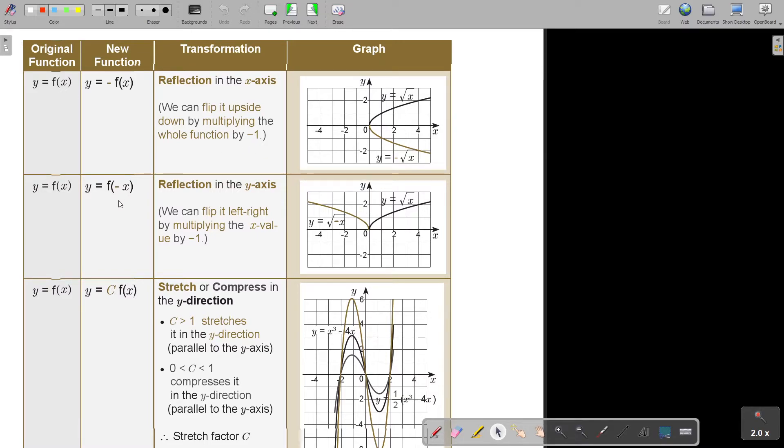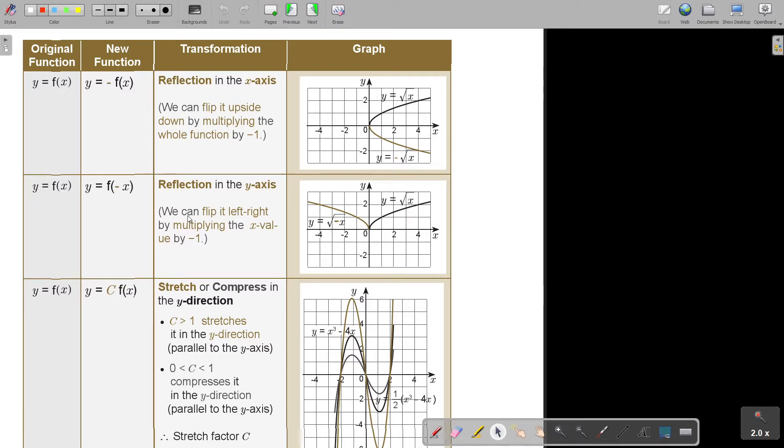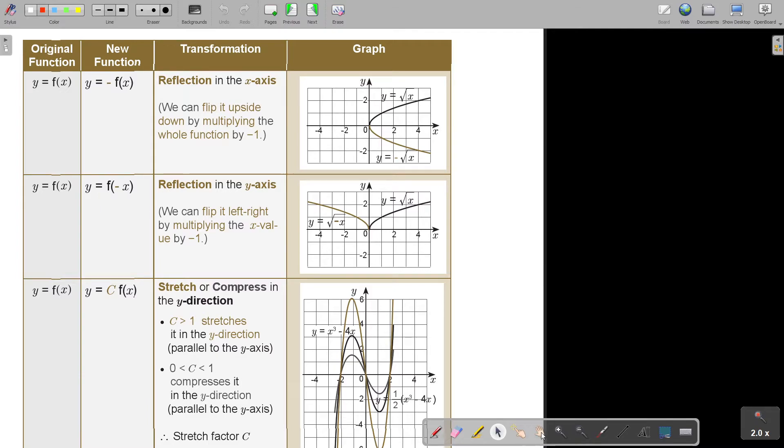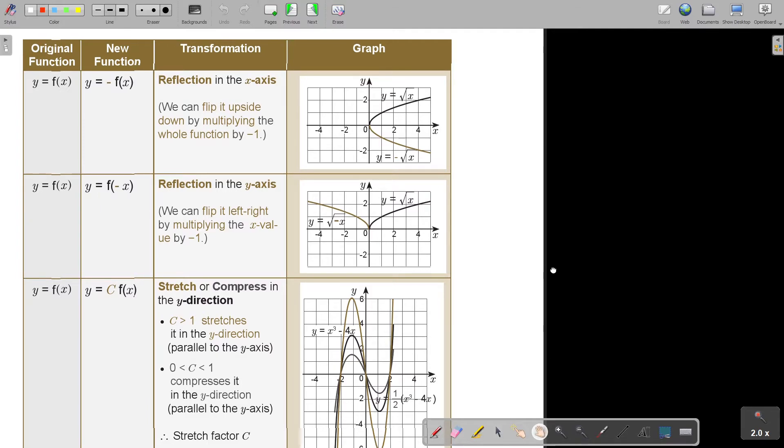But if it's in brackets, the reflection in the y-axis, but look at the example. Do you see? It's now not outside, but it's inside. So you can flip it left, the value. A negative one, then it's just reflecting there. Then I move on.